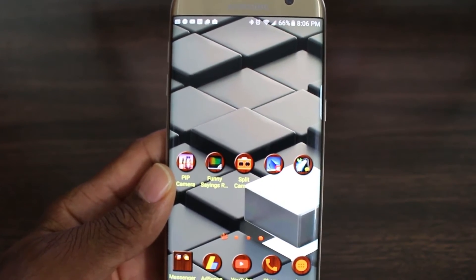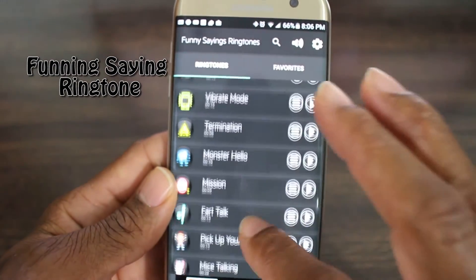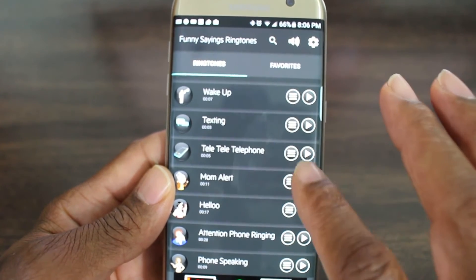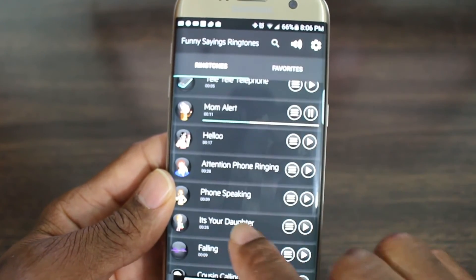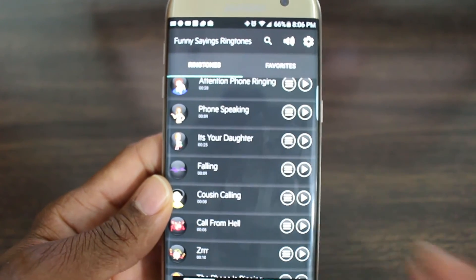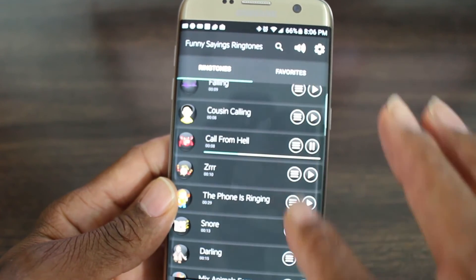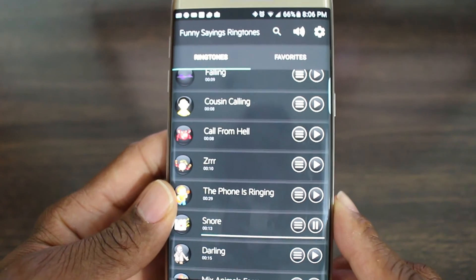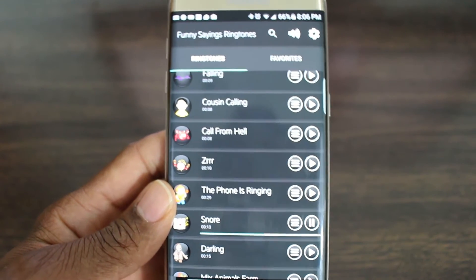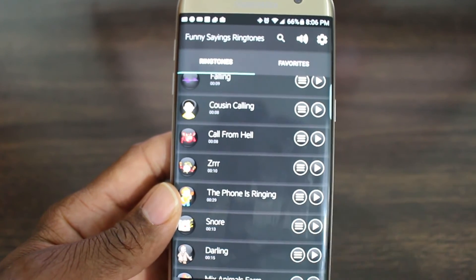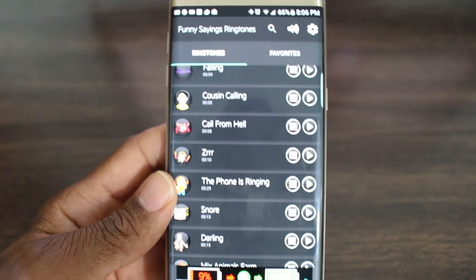The next one is going to be called Funny Saying Ringtone — it's just a ringtone with funny people saying funny things, as far as a ringtone is concerned. For free, you can't beat it. It's something different — go ahead and check this out.